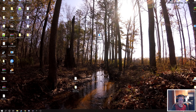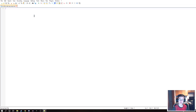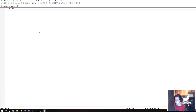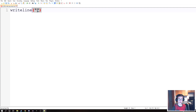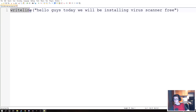Let's go ahead and open this with Notepad++. Now let's get to coding. We're gonna do what everybody does — we're gonna type 'writeline', then open parentheses and close parentheses. In quotation marks, we'll write: 'Hello guys, today we will be installing virus scanner free.' Basically, when we said writeline, we called a function — that's called calling a function.